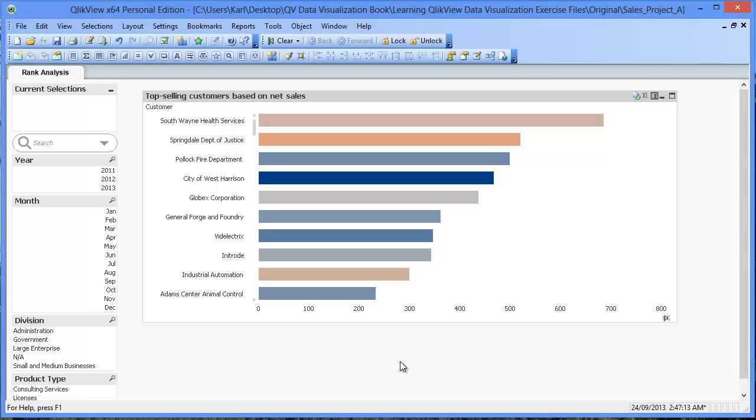Now, at a simple glance, by encoding data as color, we can see that many of our top selling customers are unprofitable.